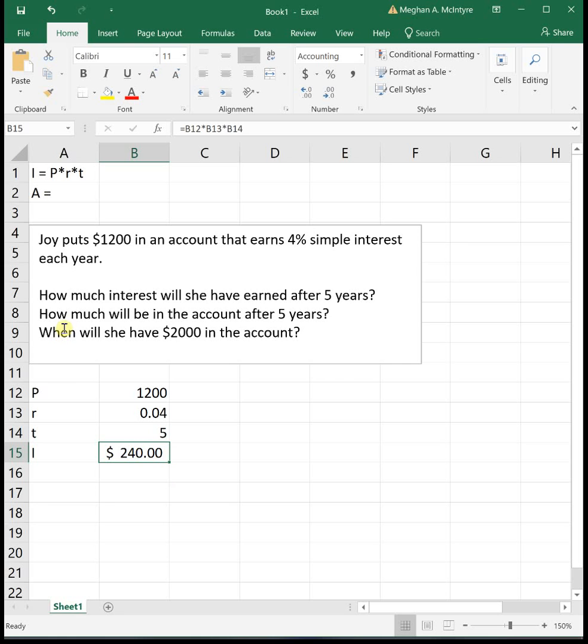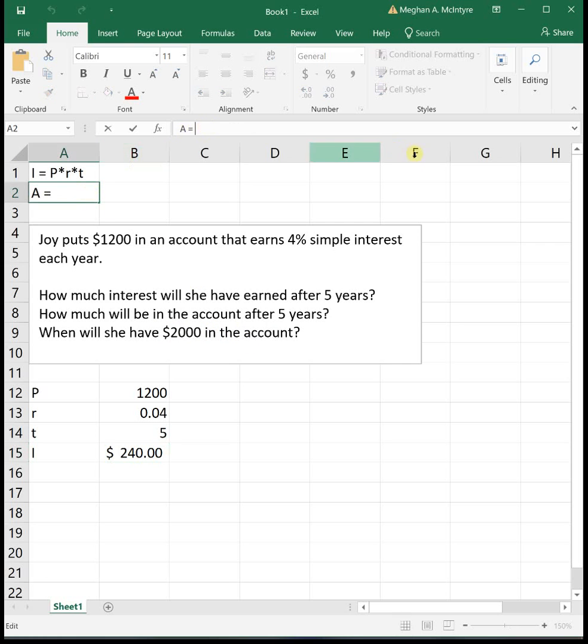The next question says how much will be in the account after five years? Well the amount in the account is going to be the principal plus whatever she earned in interest. So we say the total amount A is equal to the principal, what was already there, plus whatever she earns in interest.